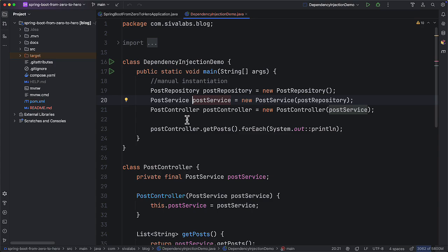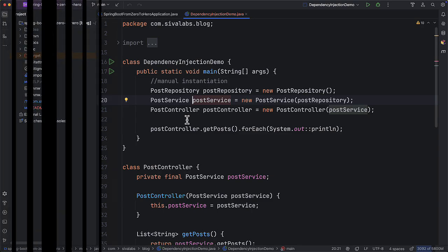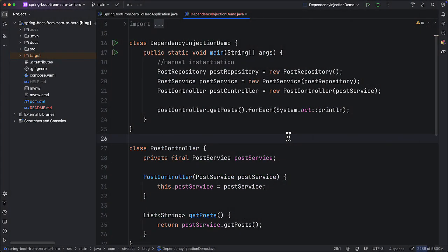This is fine for a simple application with only a handful of classes, but imagine having to do this for a project with hundreds or even thousands of classes — that's not practical. That is where we use frameworks like Spring.